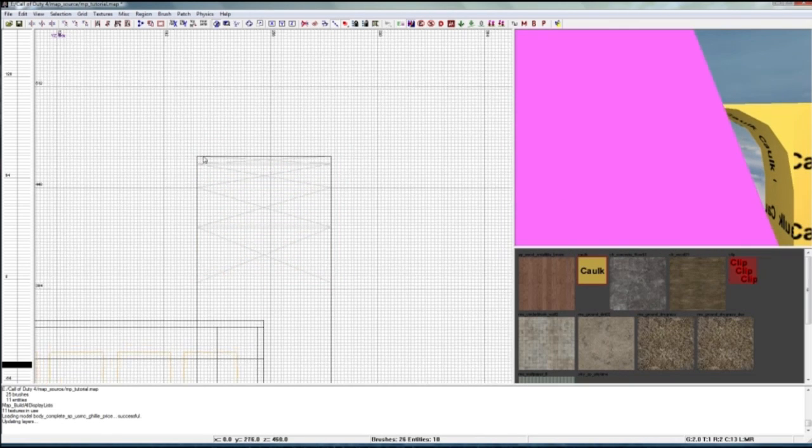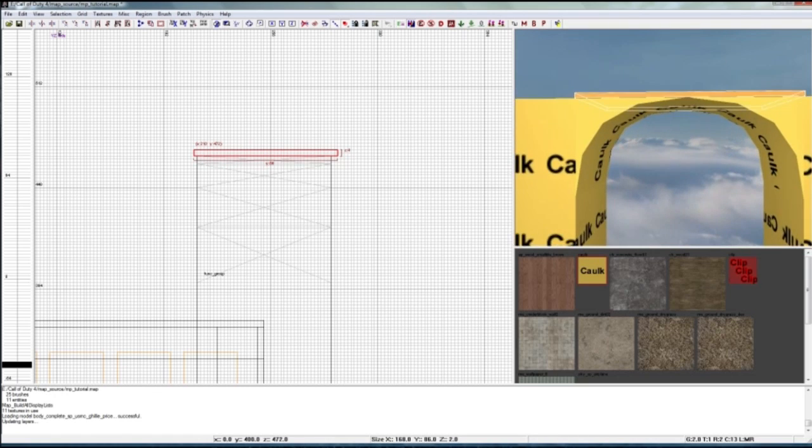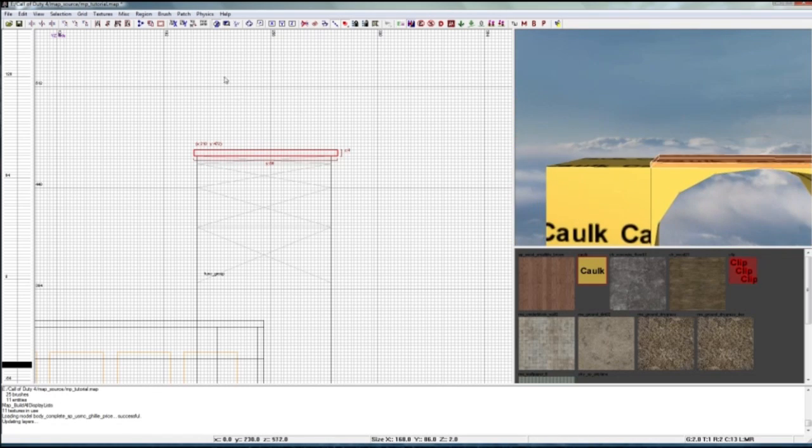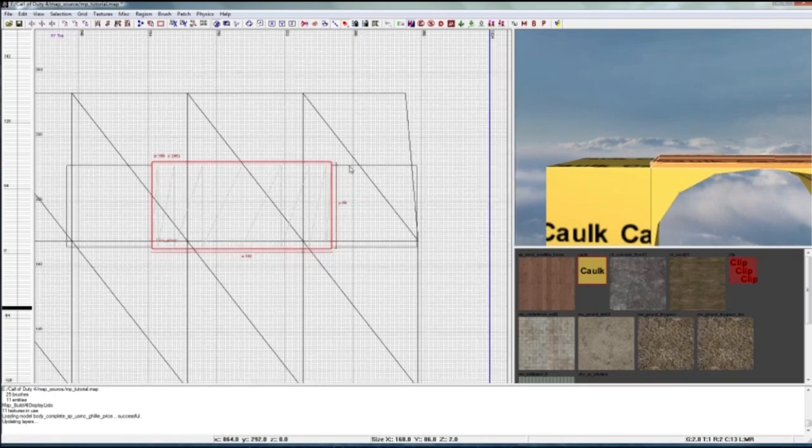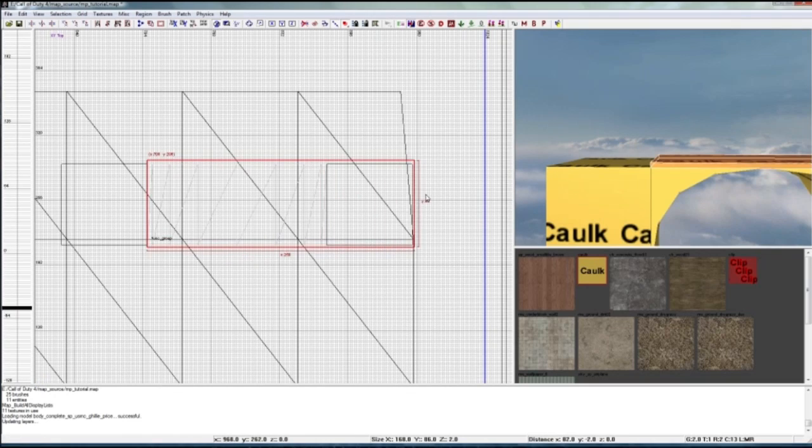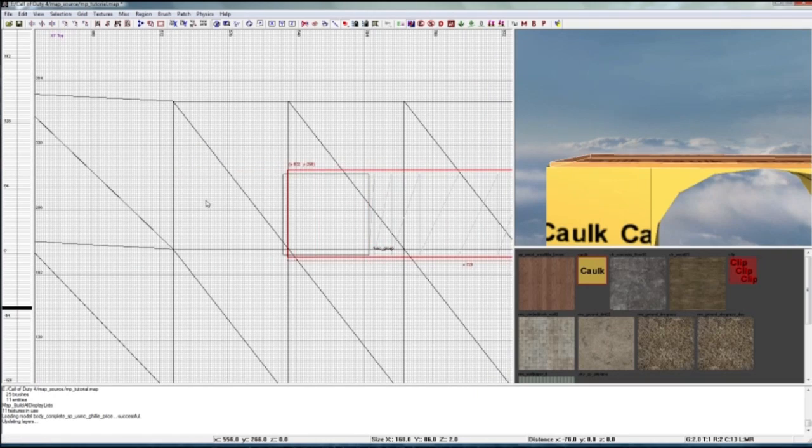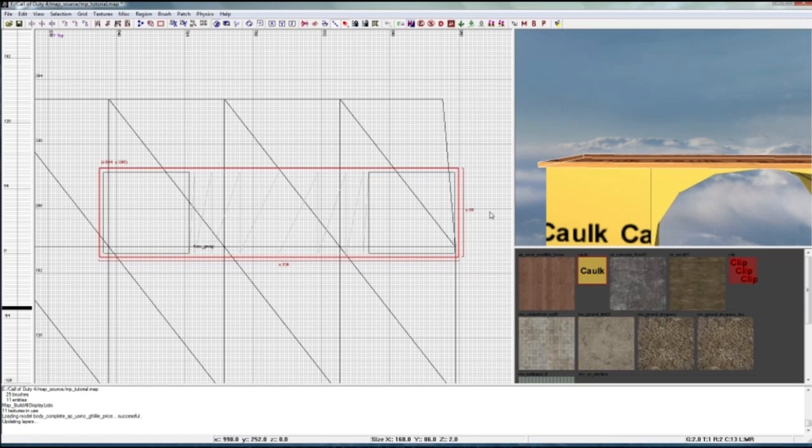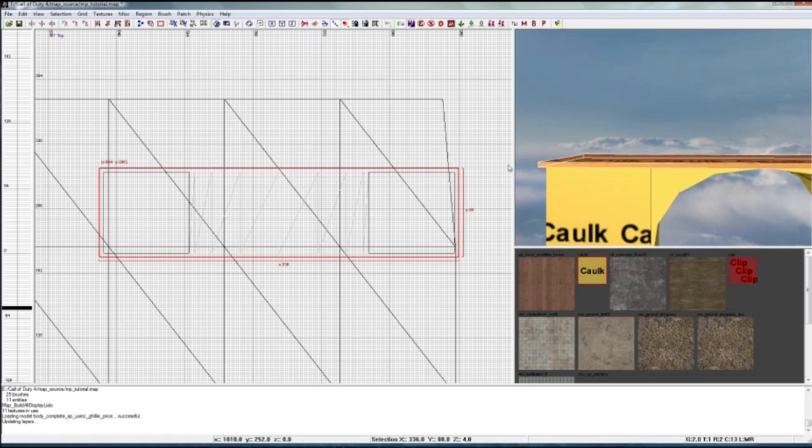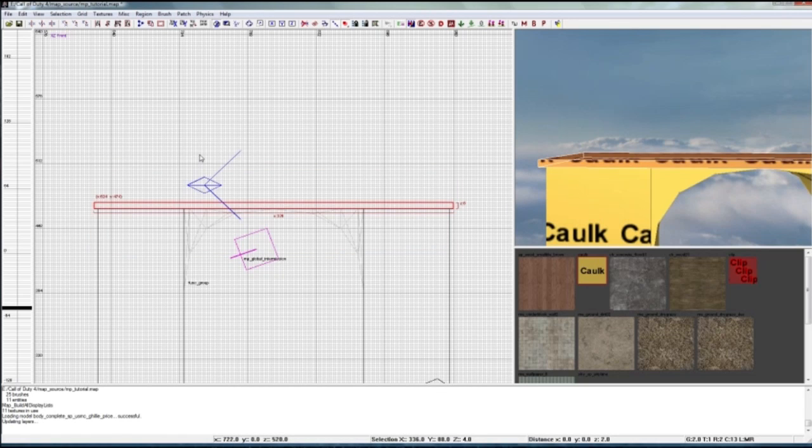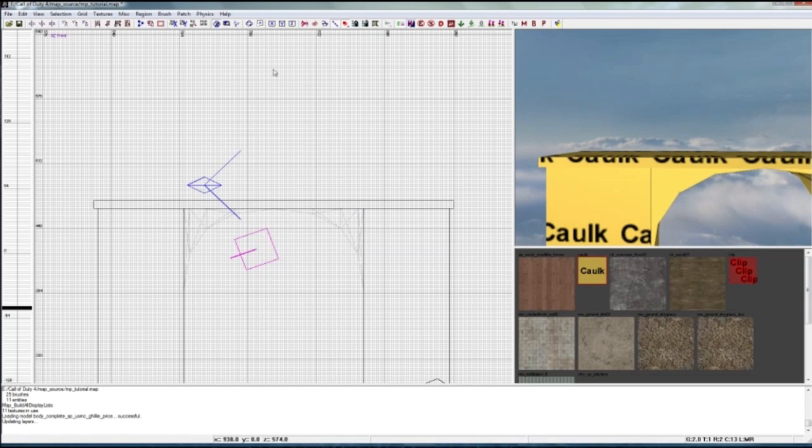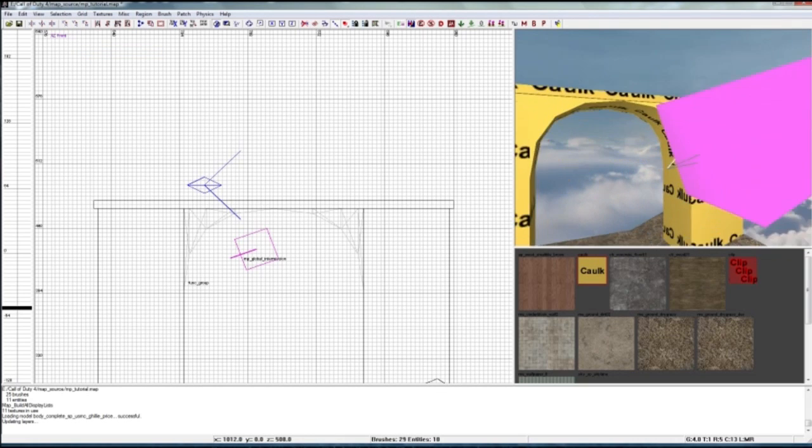So now to finish it off I'll just put a little platform on there. There we go, perfect. Now it's perfect. Awesome.